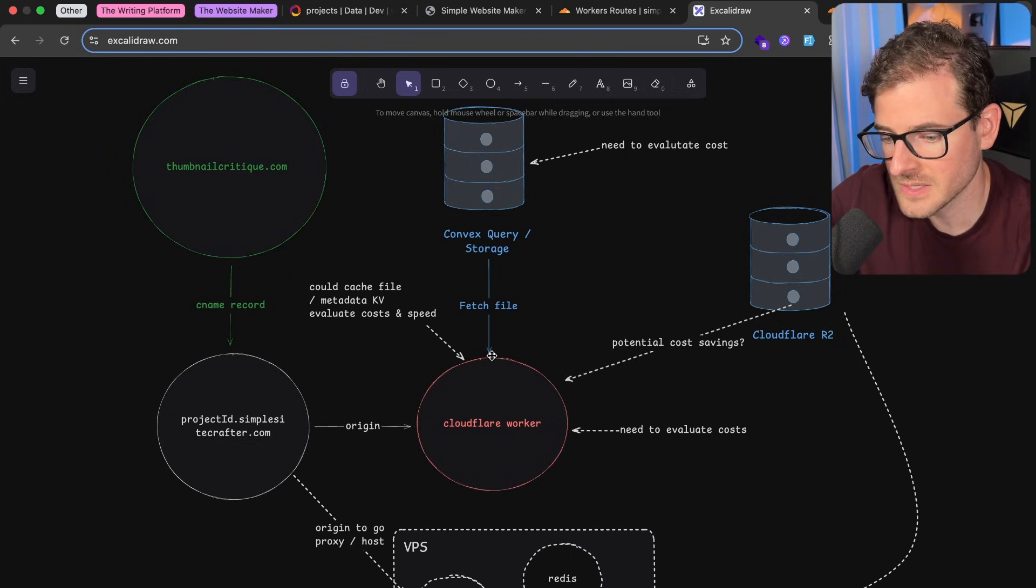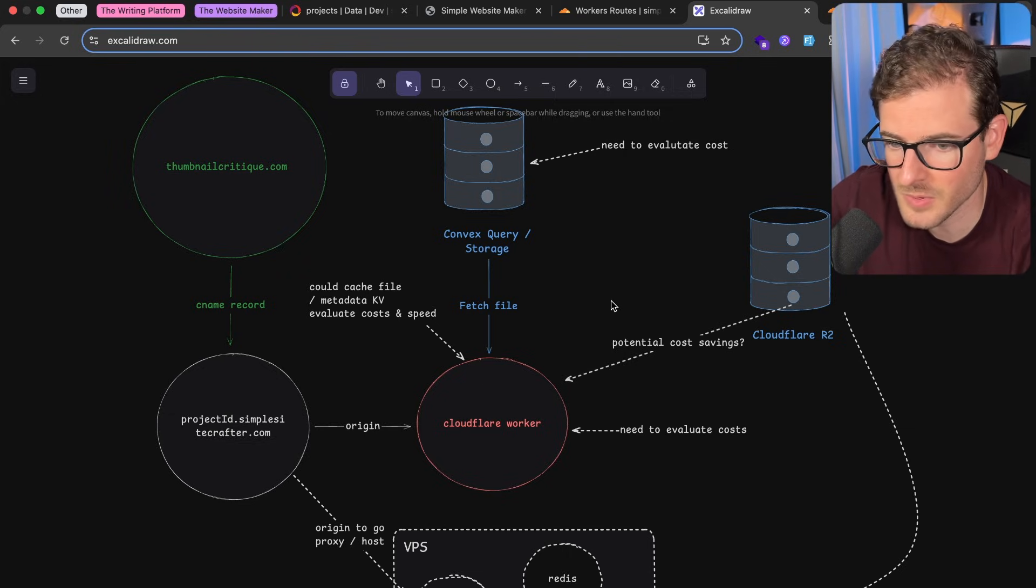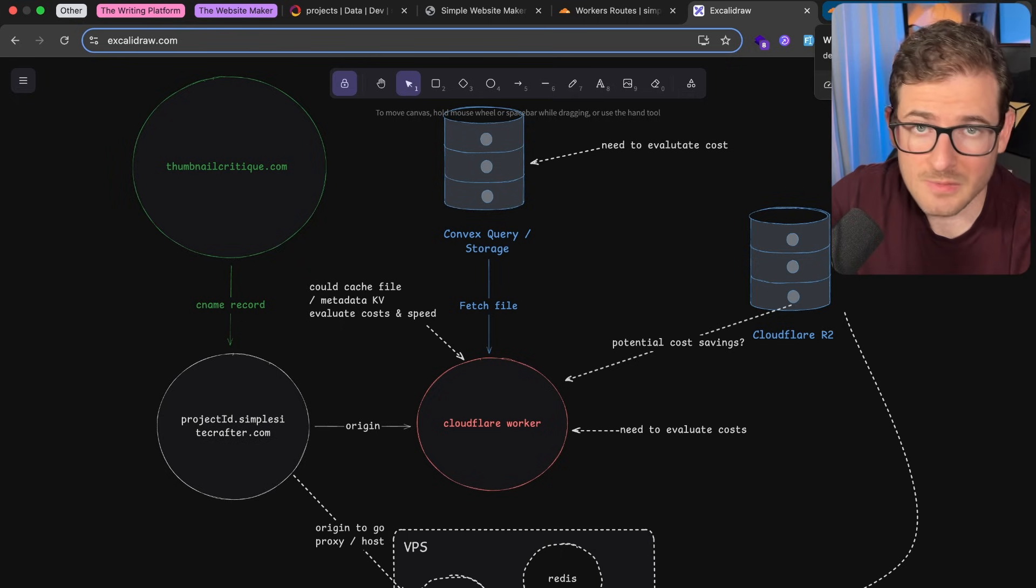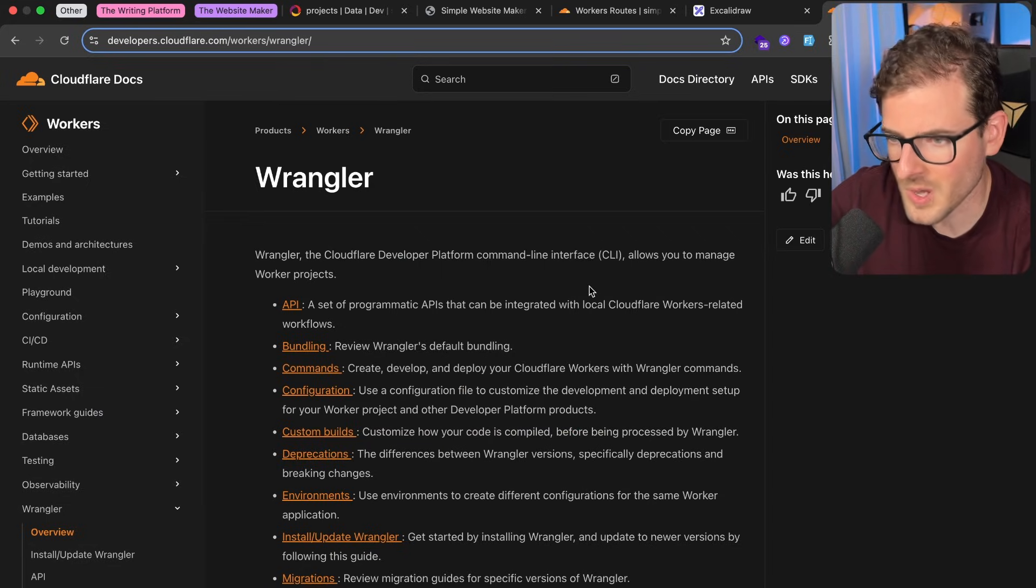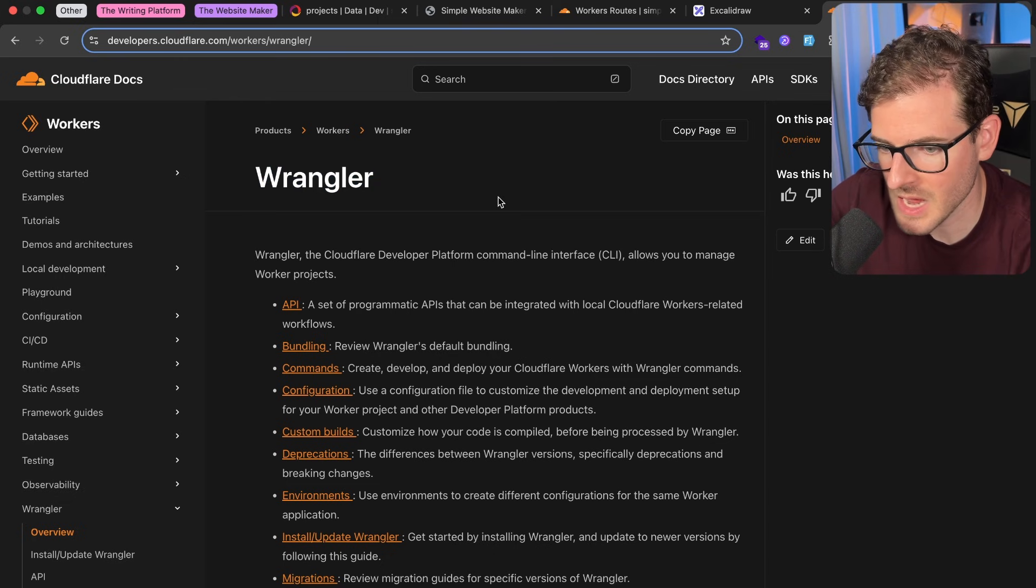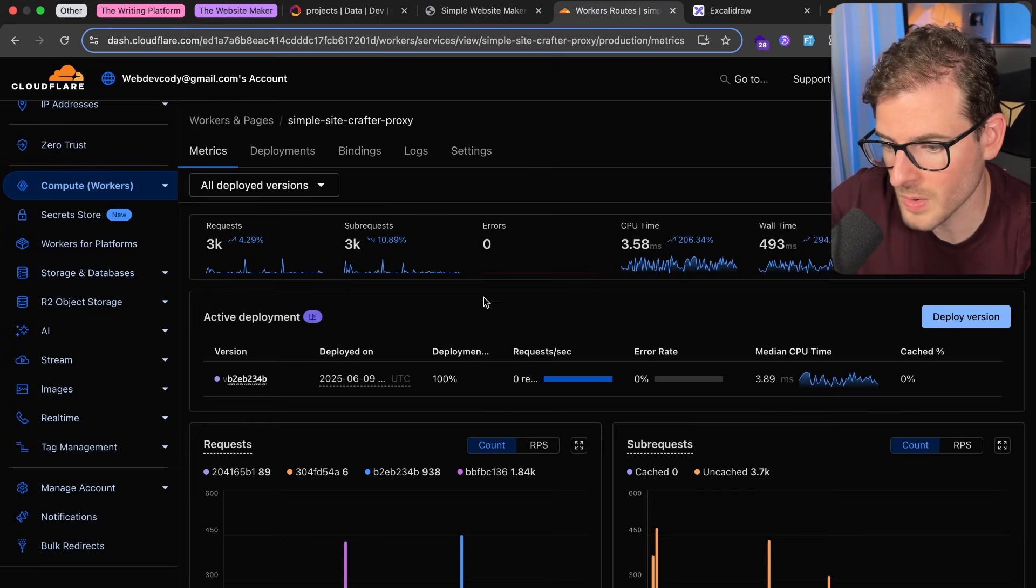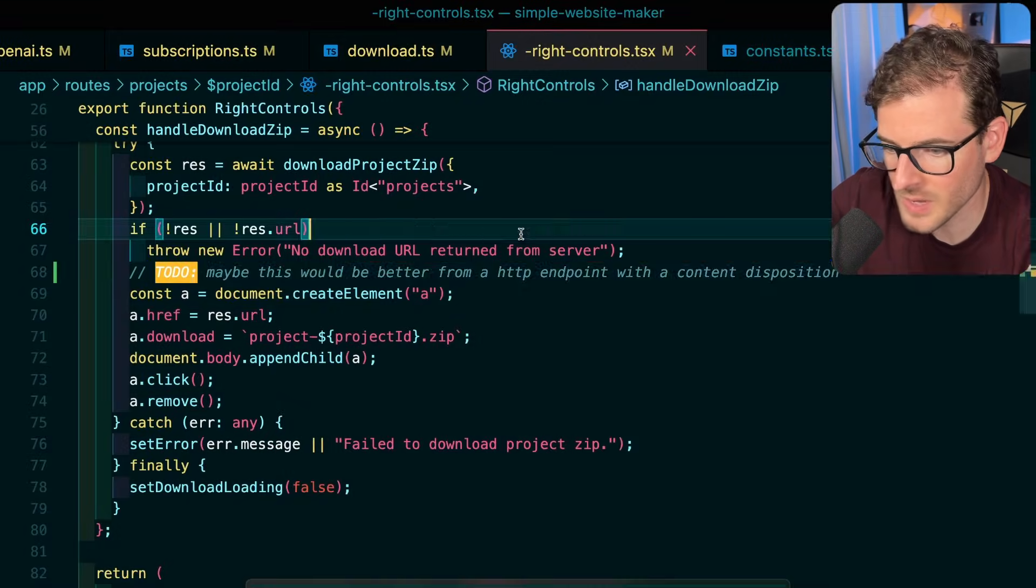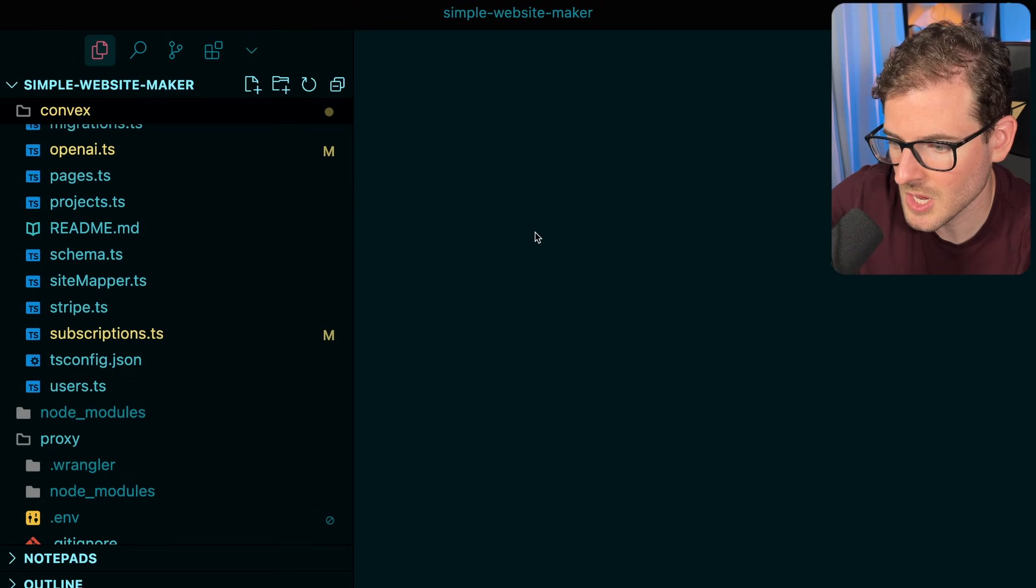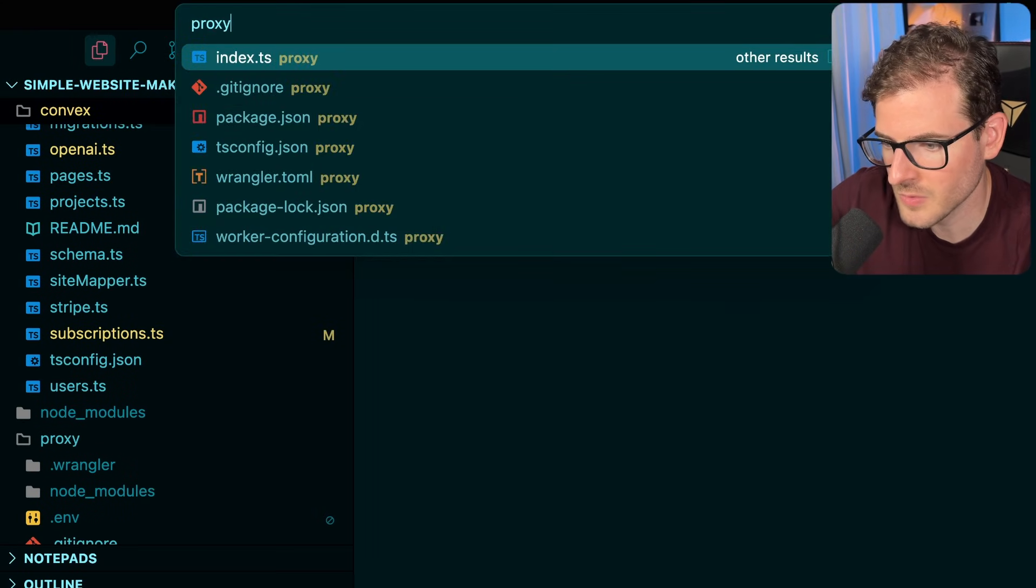But you can give me some feedback and leave some suggestions in the comments below. Again, the whole point of this video is I want to talk about Wrangler. How did I get this Cloudflare worker deployed out and when I make a change, how do I deploy that change out? So let's go ahead and just go to my project.